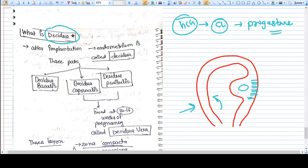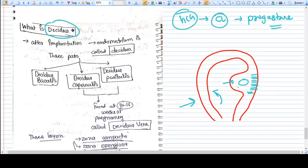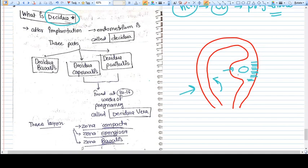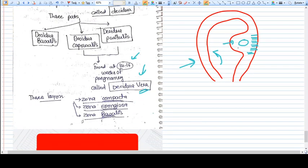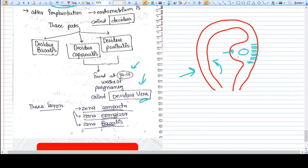And the decidua which covers or encapsulates the pregnancy, the growing pregnancy, is called decidua capsularis. With the growth of pregnancy, both decidua parietalis and decidua capsularis come nearer and nearer and at one time they fuse. The fusion happens at around 14 to 16 weeks of pregnancy and they are called decidua vera.